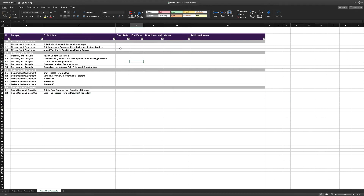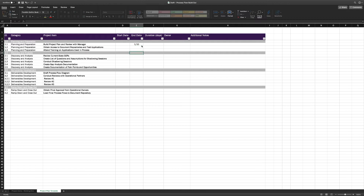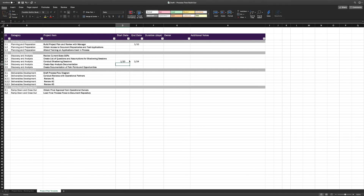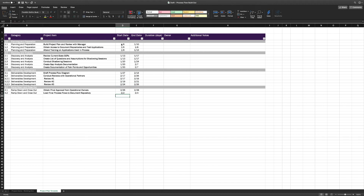We're also simultaneously ordering these items in each category and eventually start transitioning these to the actual project plan template. From there, we start adding dates — starting with the dates that we know of. In this scenario, our manager asked us to review our plan by the end of the week, so we put that date down. We also know the shadowing sessions are already on the calendar, so we put those dates in as well. And finally, we generally know when the final process flow should be complete, so we put an end date in there. From there, we start logically adding dates across the different activities to fit into the known dates that are already on our project plan.